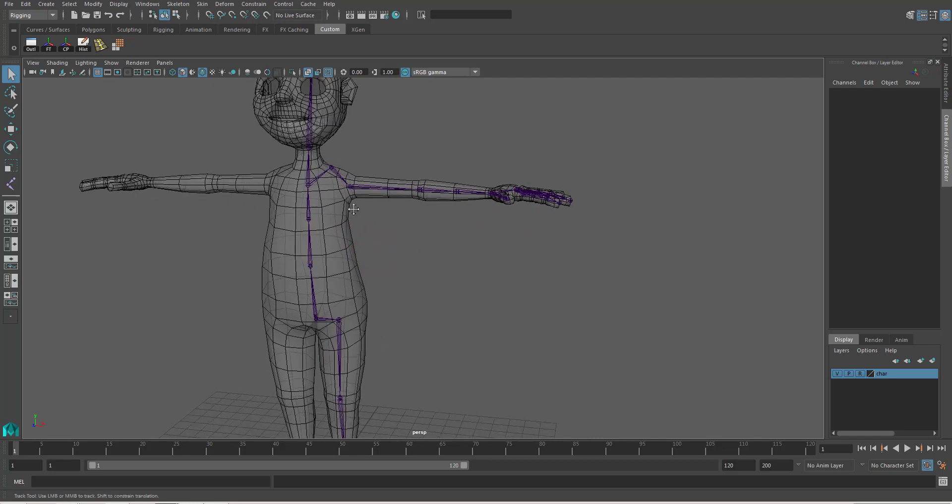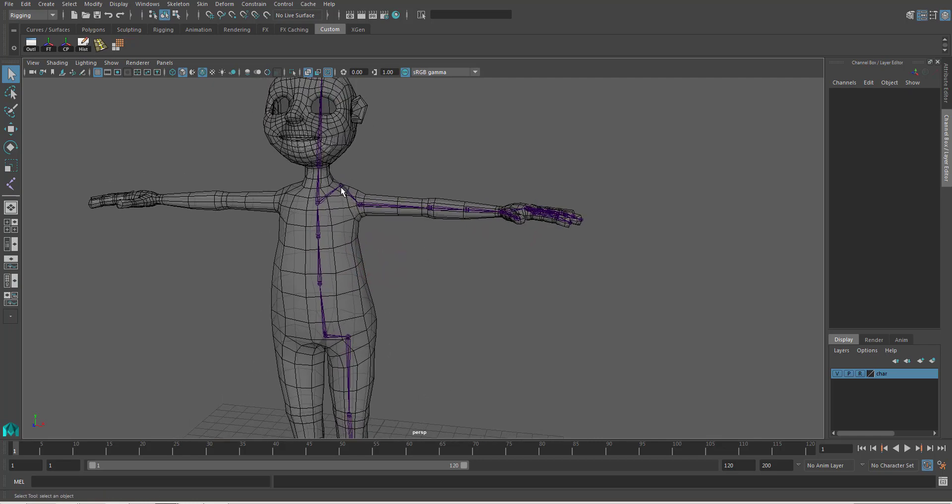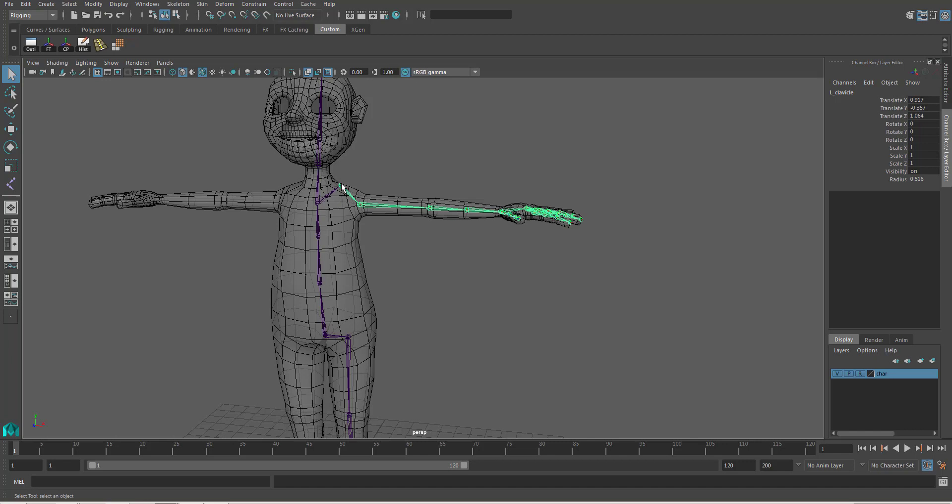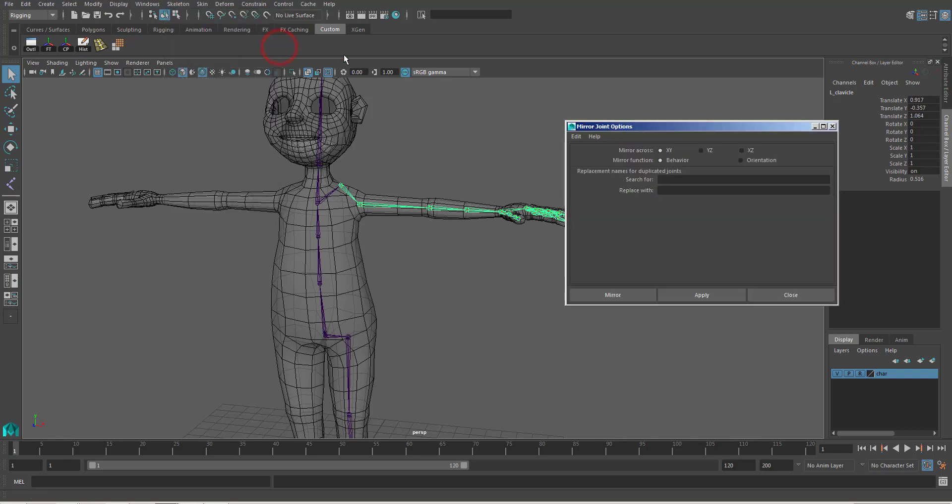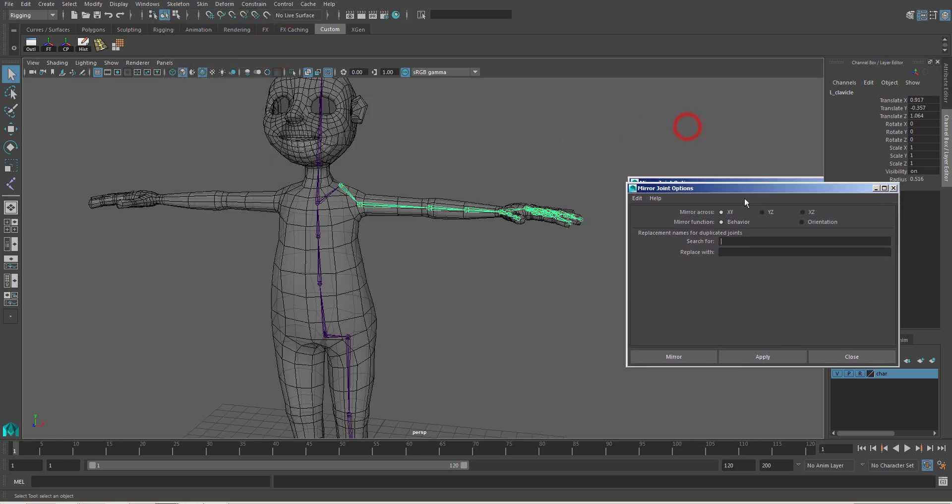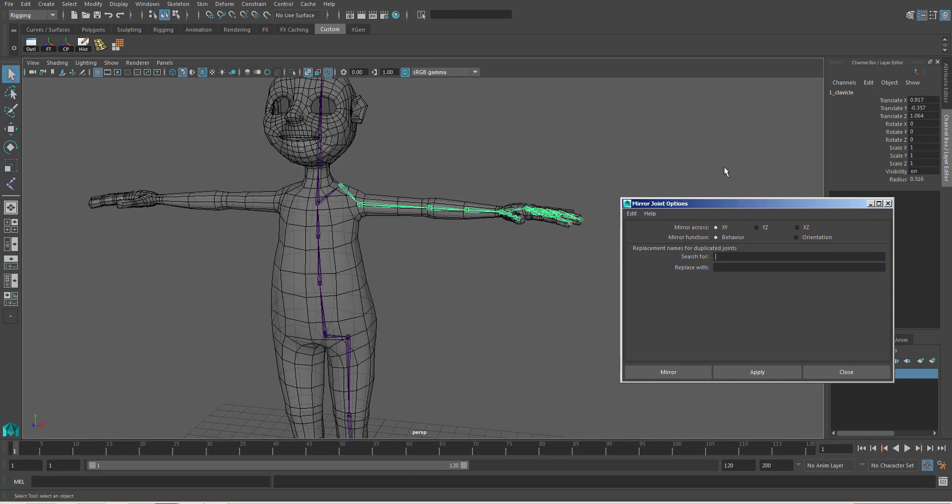First select the clavicle, because the clavicle is the parent to all the joints for the hand. So we go to the skeleton menu. You can see here is mirror joint. Click the box beside it.